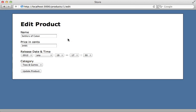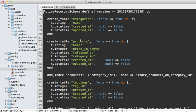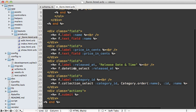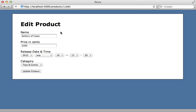Virtual attributes are something I use in nearly every Rails application because there are times I want to make changes to a user interface that don't map directly to the database. As an example, let's take this form for editing a product. Currently there are four fields here which map directly to columns in the database. Our products table is storing the name, the price in cents, the release_at time, and the category_id. Each of those four columns are mapped directly to the fields in our form.